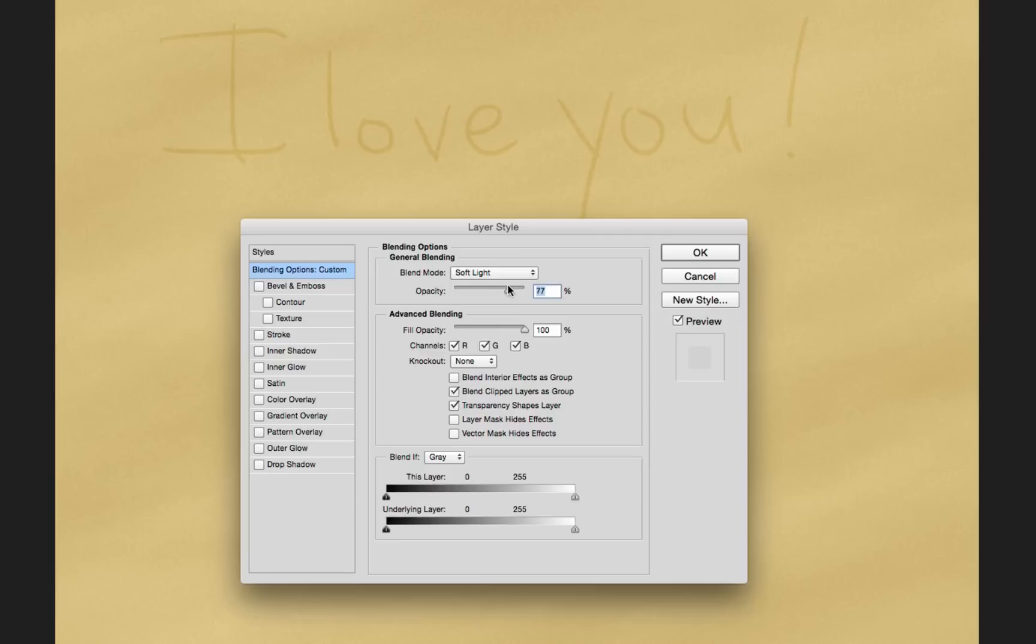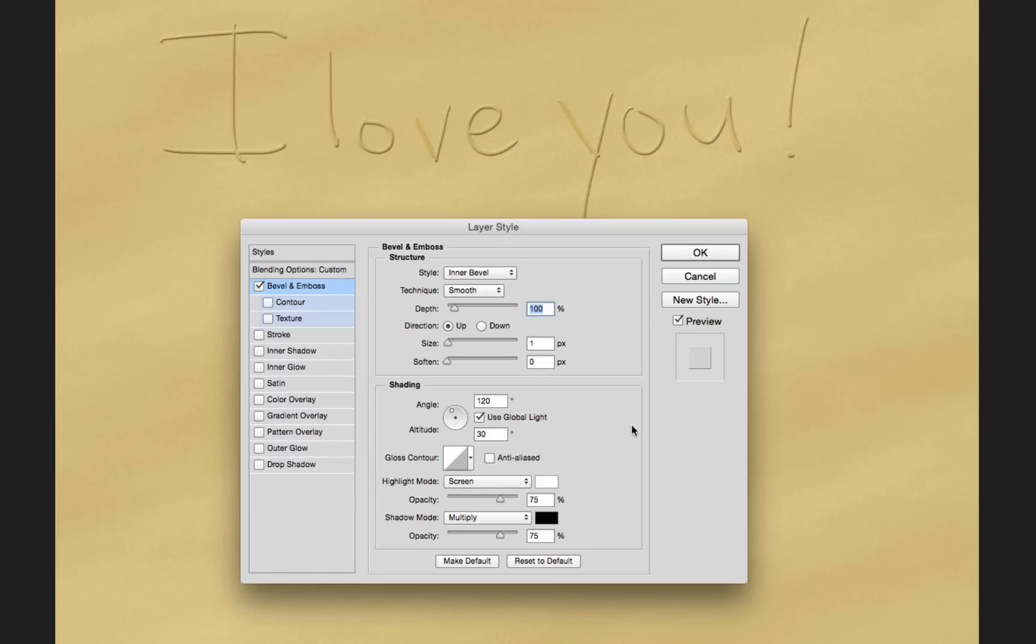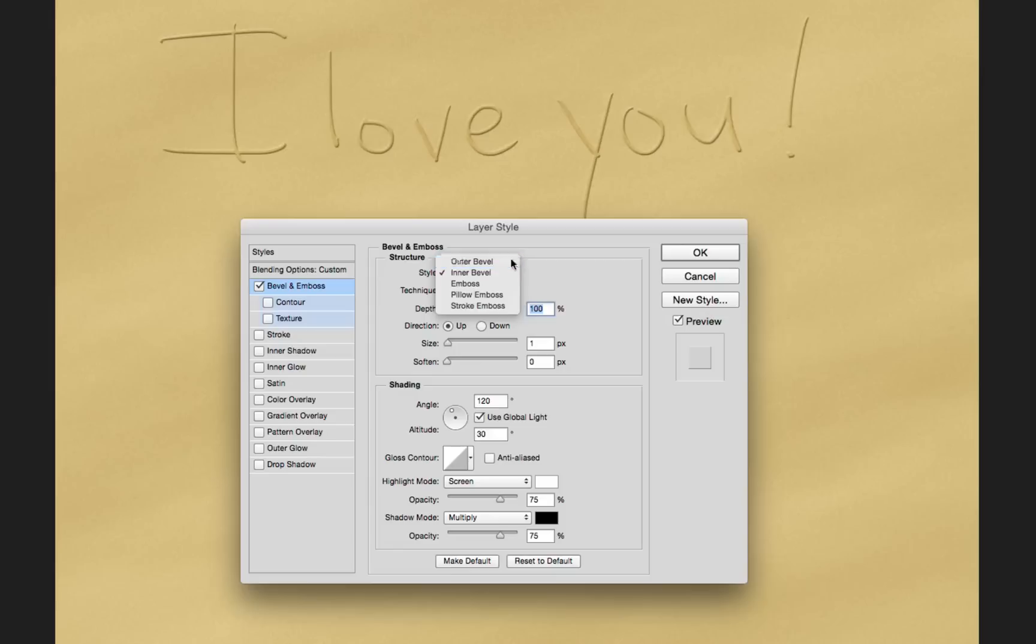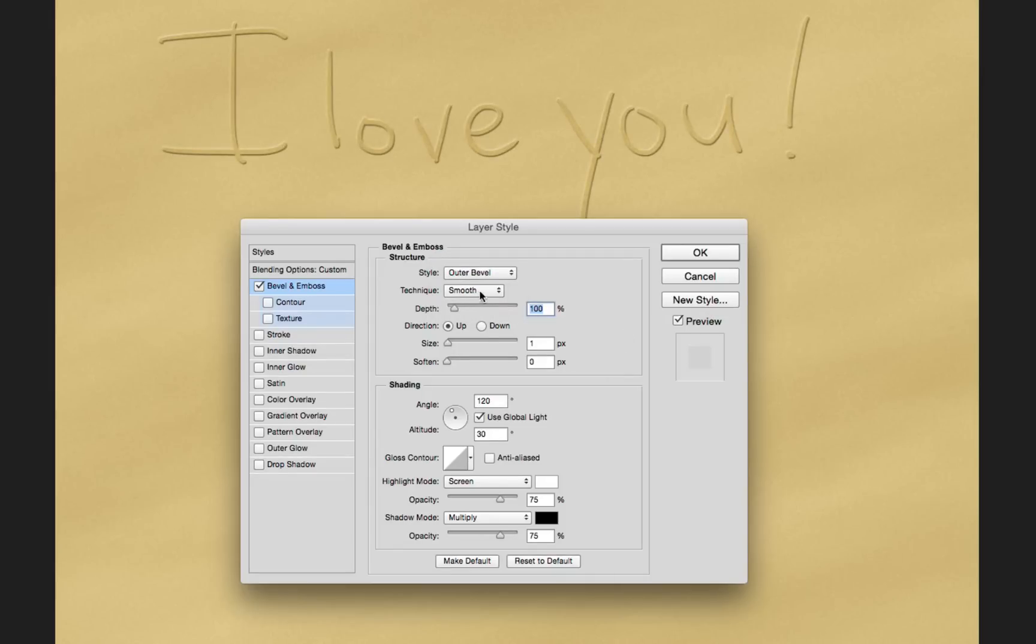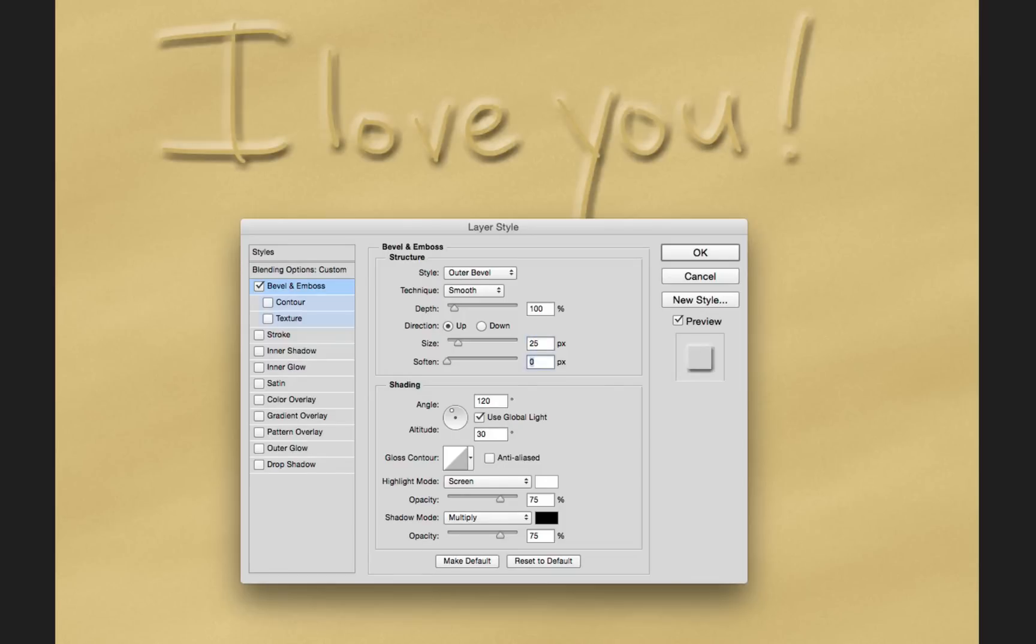I'm going to lower the opacity just a little bit. And next, we're going to go over here to bevel and emboss. This is where the magic happens. I'm going to change the style of our structure from its default inner to bevel and emboss. We'll leave the technique at smooth, but you could change it and experiment a little bit with some of these others. I'm going to change the size and softening to 25, and we're going to soften it up to 3 or 4. That looks pretty good.